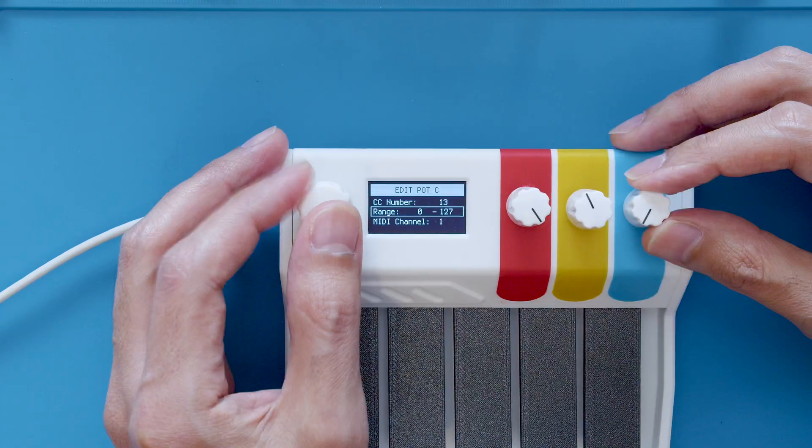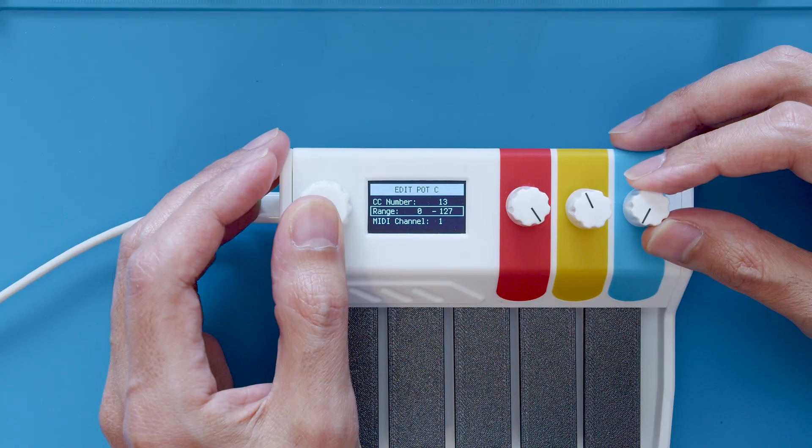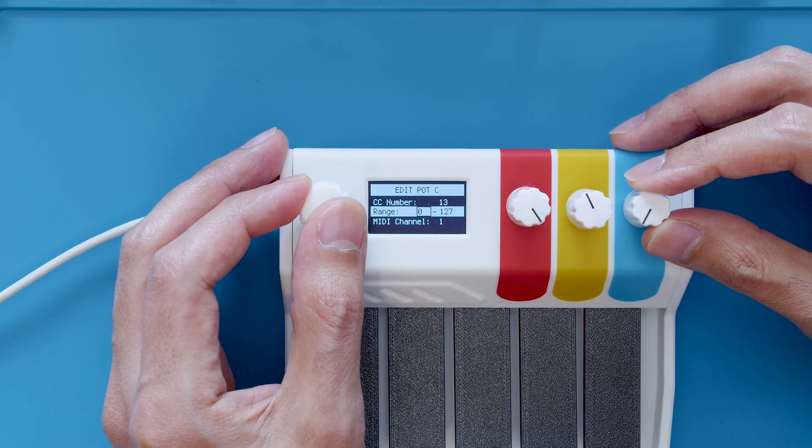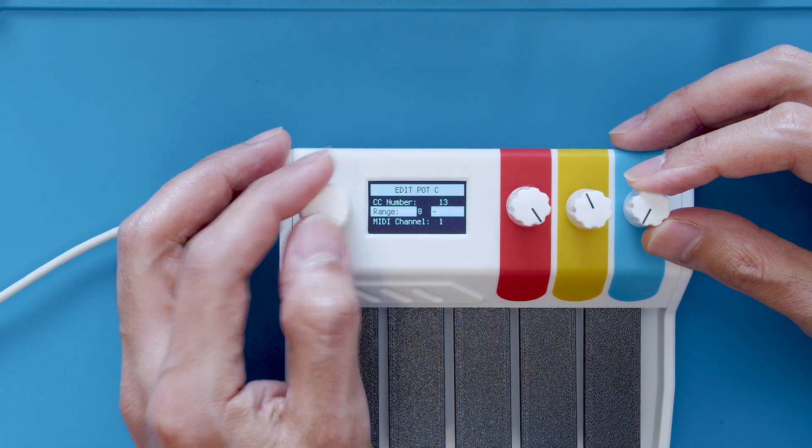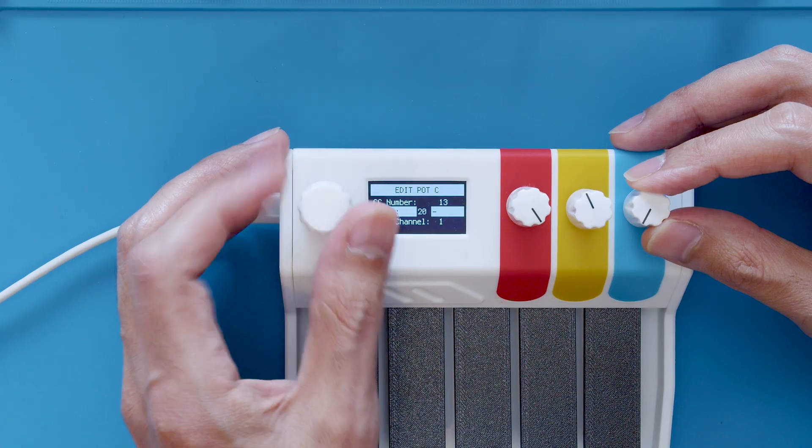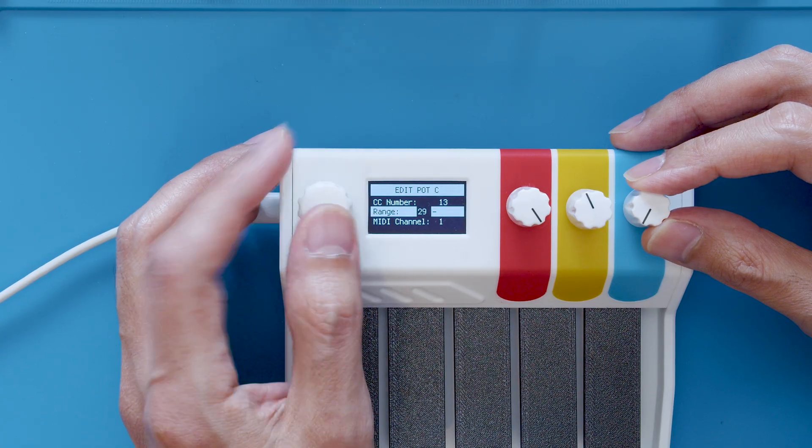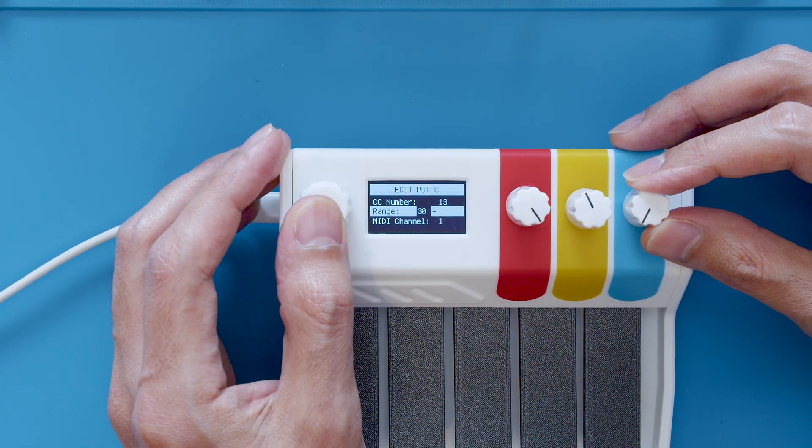When editing potentiometers you can even adjust the range of the MIDI CC parameters. This is great if you ever want to trim the minimum or maximum values.